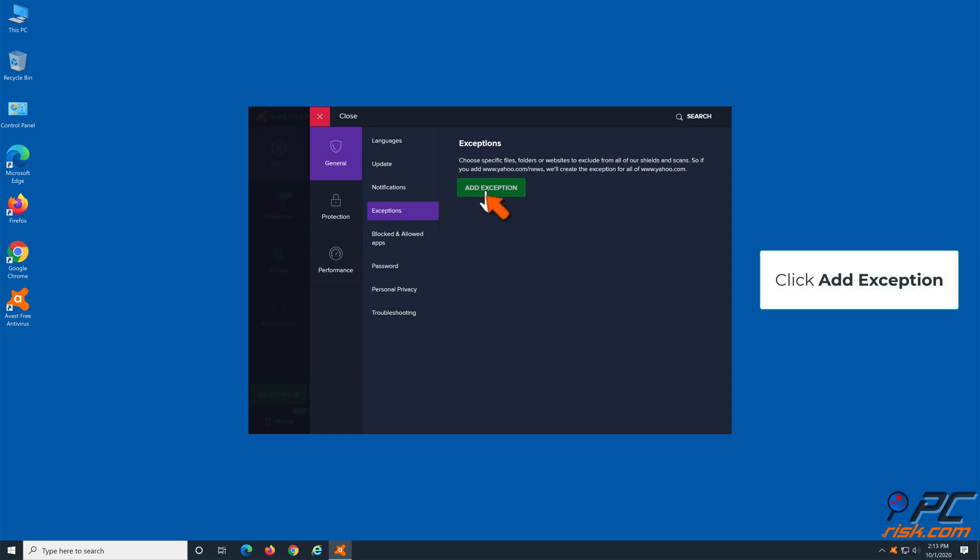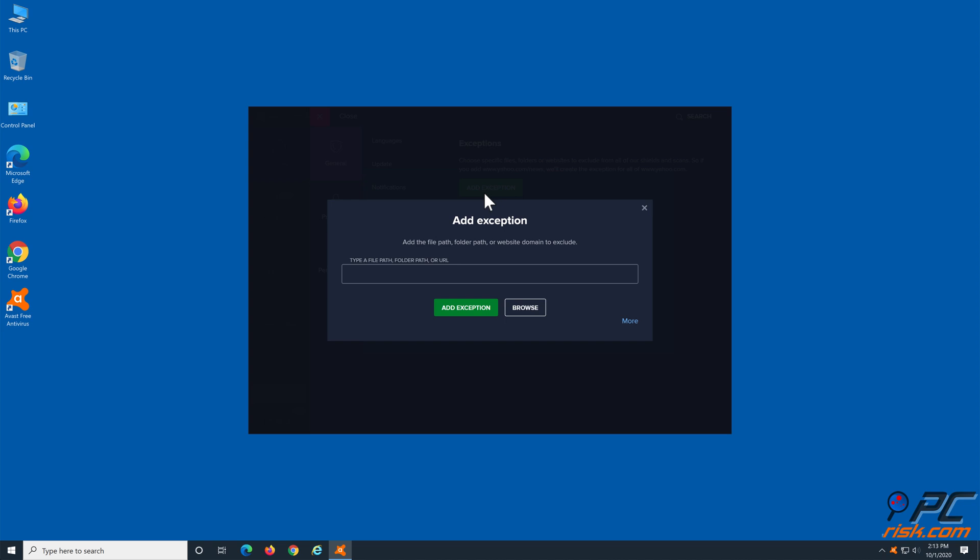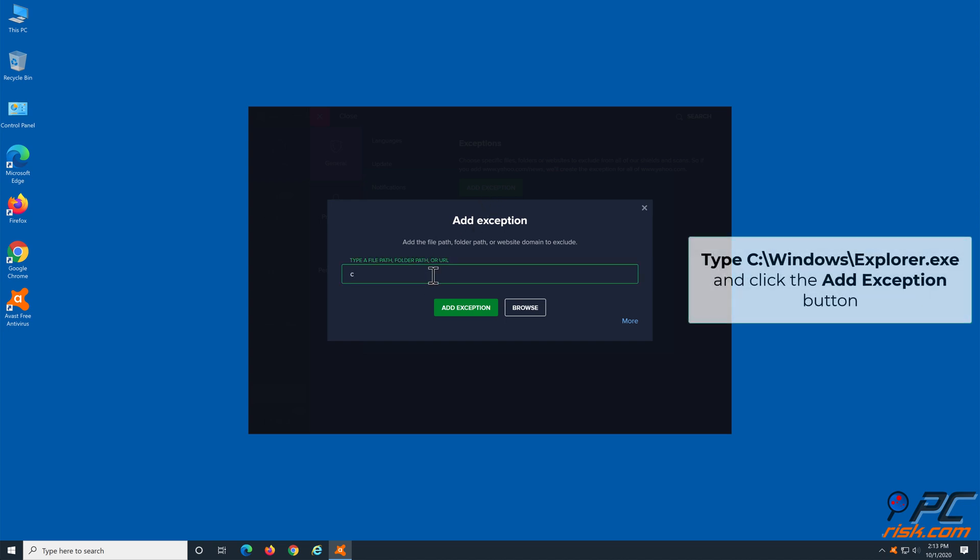Click the Add Exception button. Type C colon backslash windows backslash explorer dot exe and click the Add Exception button.